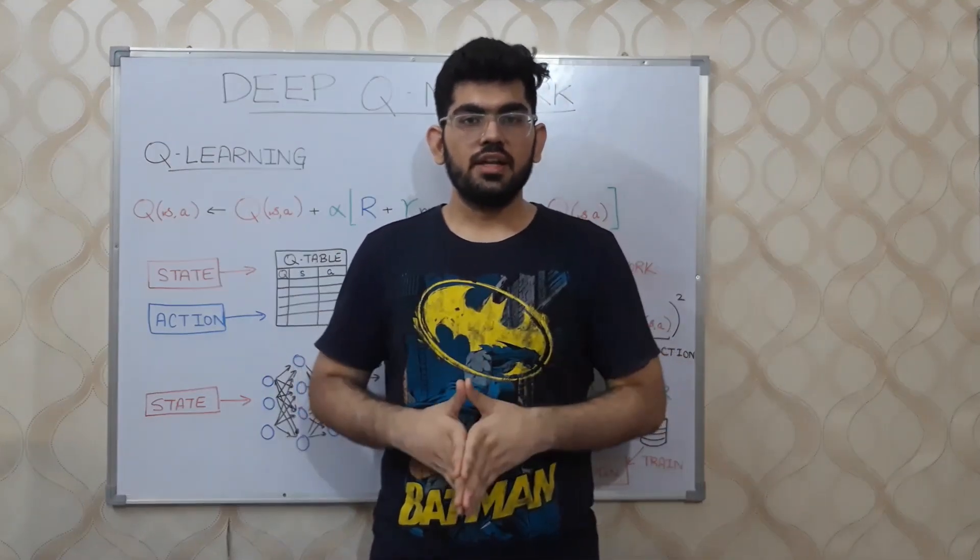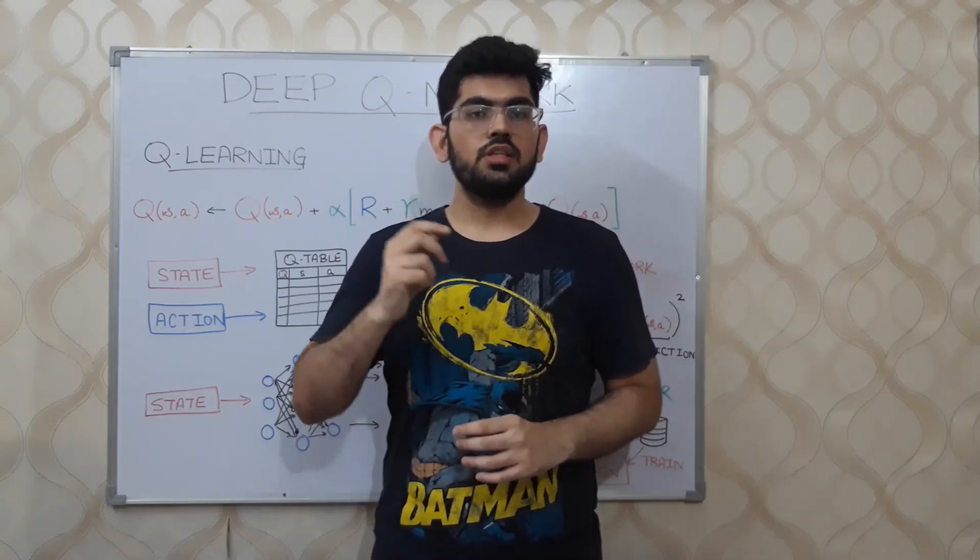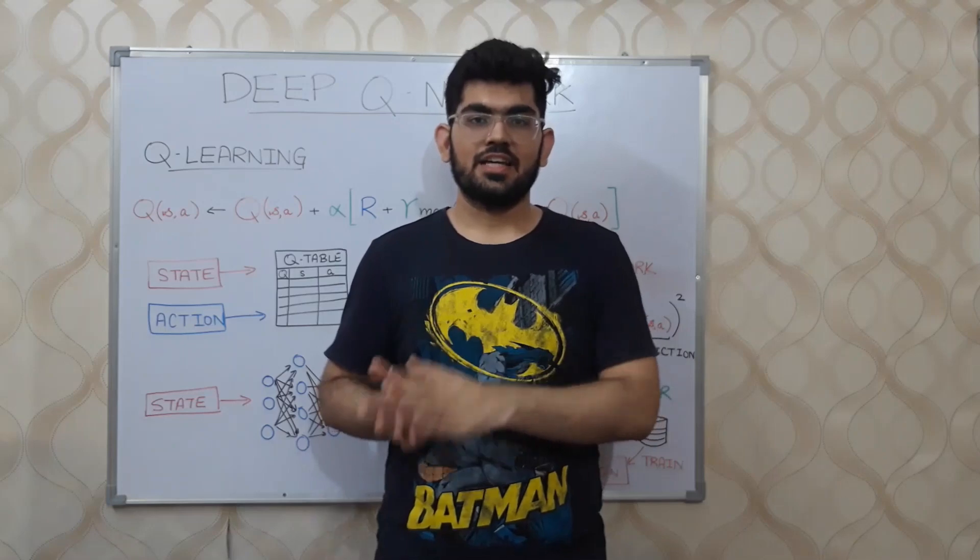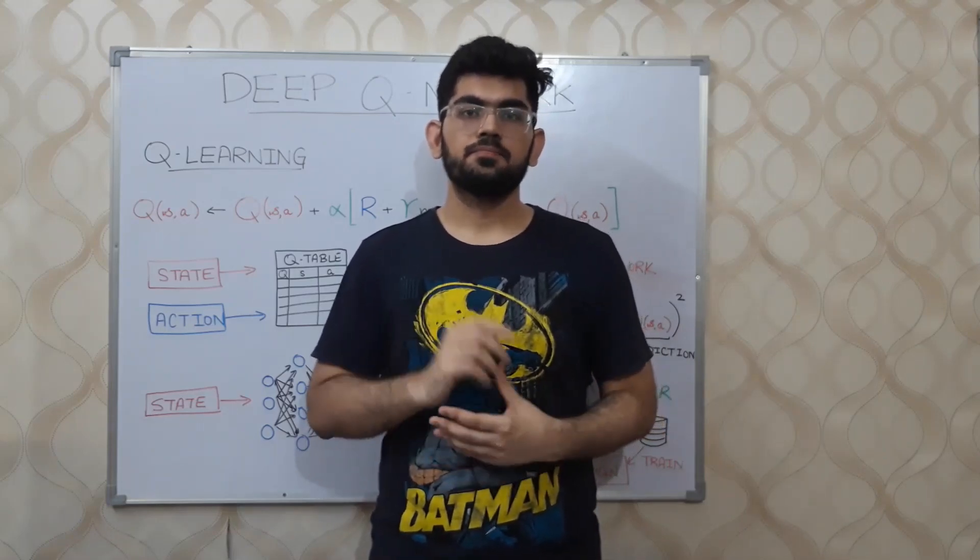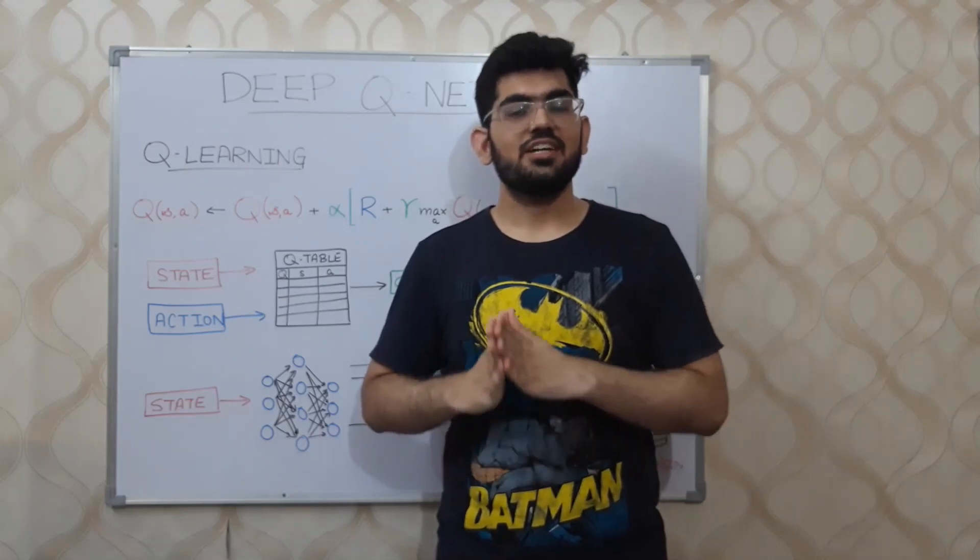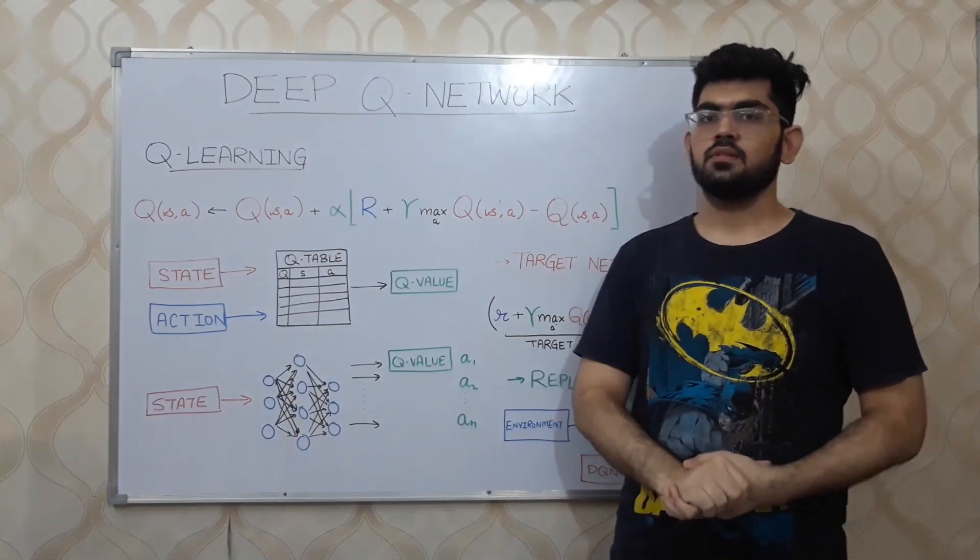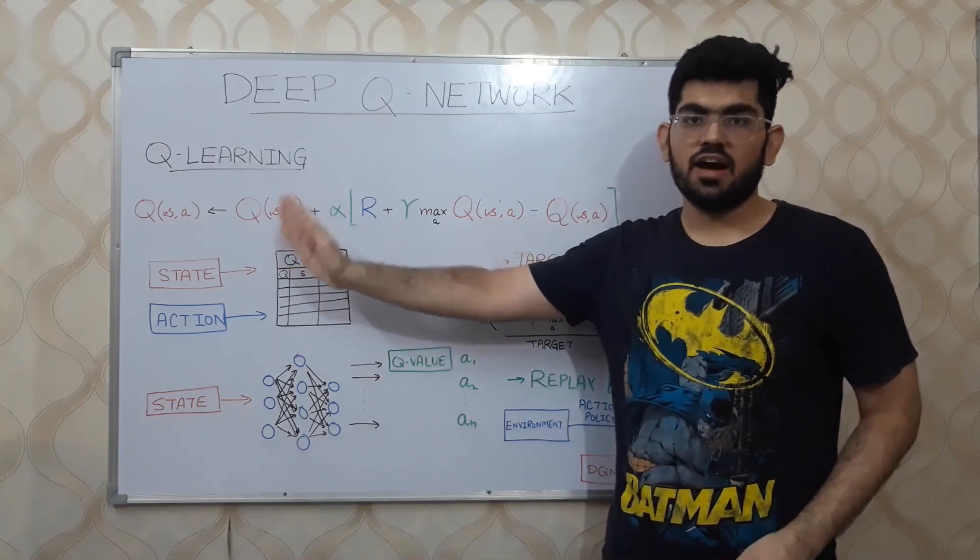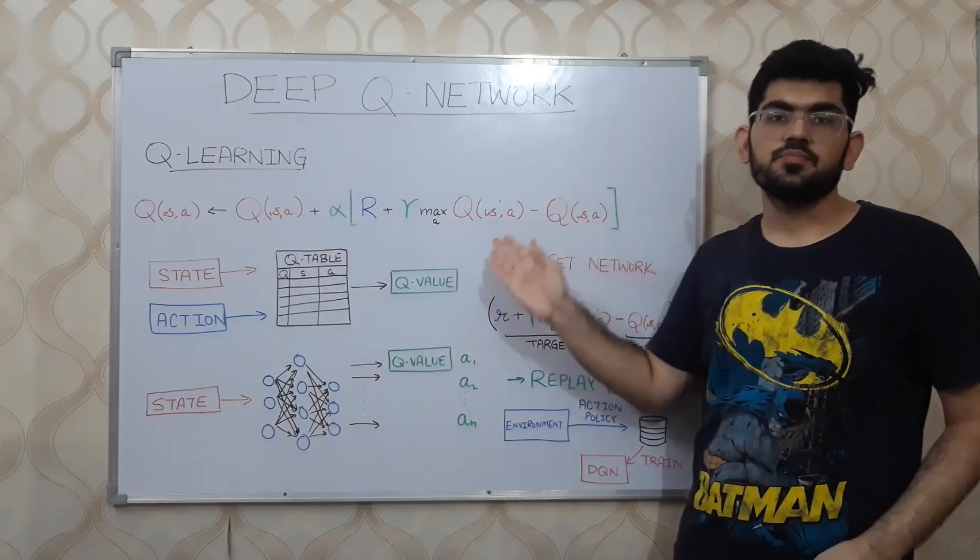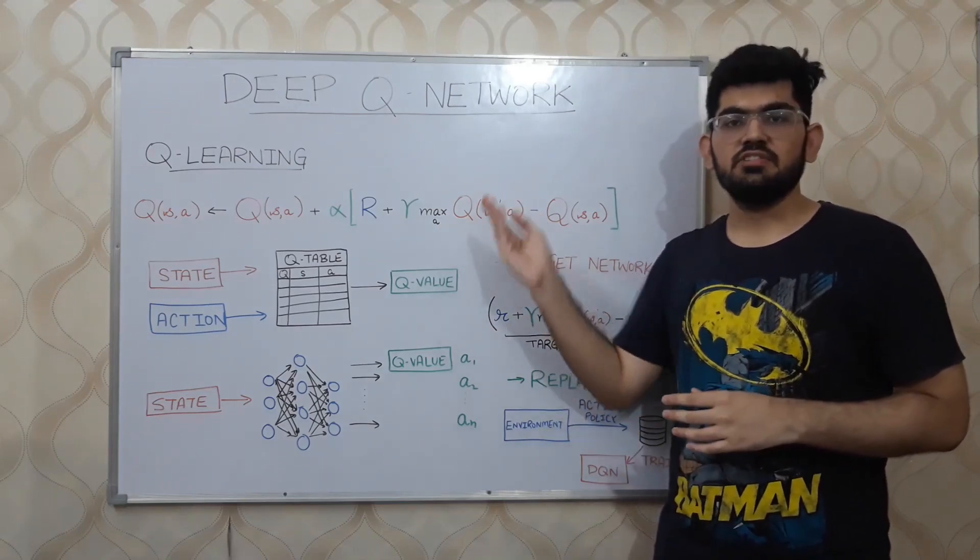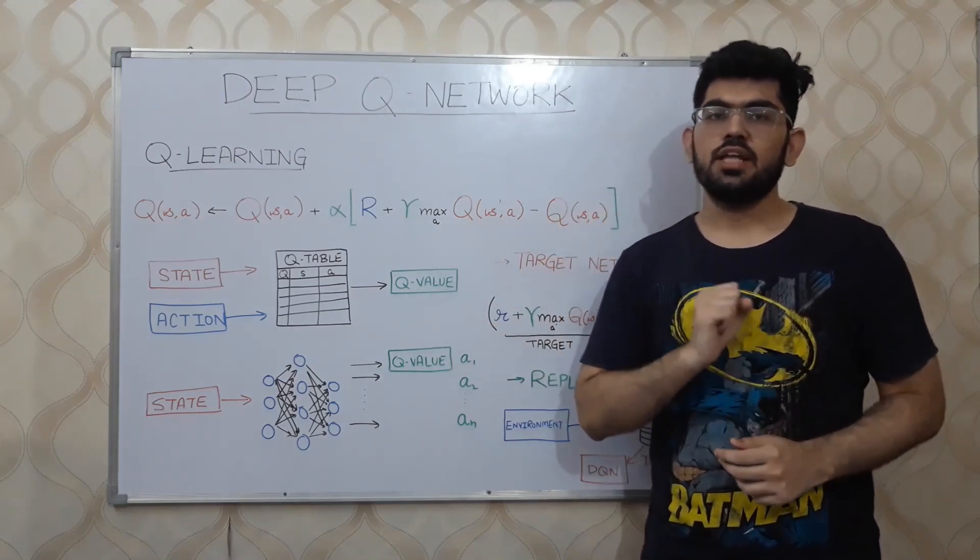In Q Learning, the agent is required to explore the environment by taking certain actions to learn the Q table. The Q table is learnt using the equation as given over here. This equation relates the current Q values with the future Q values. The agent makes use of this equation iteratively to learn the Q table.